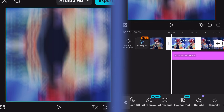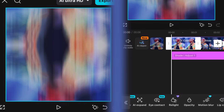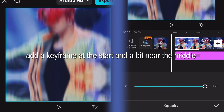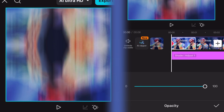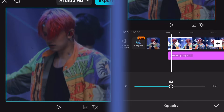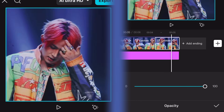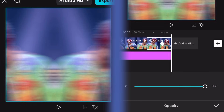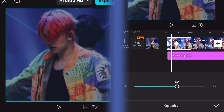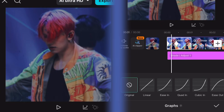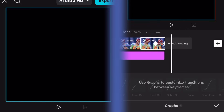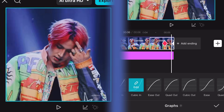Lastly, we can add a slight fade in and out. Go to Opacity and add a keyframe at the start and a bit near the middle. Adjust the opacity at the first keyframe to 20 or 30. Add a keyframe near the middle and end of the last clip and adjust the last keyframe as well. Go back to the first clip and go to Graphs — select Cubic Out, and for the last clip select Cubic In. Now we're done.